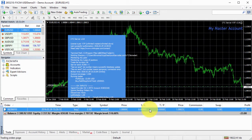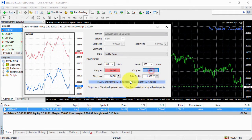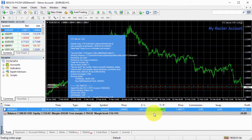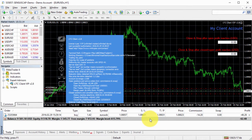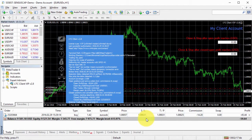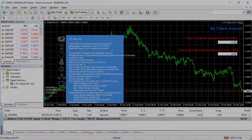Note that it doesn't matter what stop loss or take profit you add on the master account — the client account will not see any of those and will just ignore them. But on the other side, this allows you to control stop loss and take profit manually on the client side if that's what you need. I hope you enjoyed this video and I will see you in the next one.